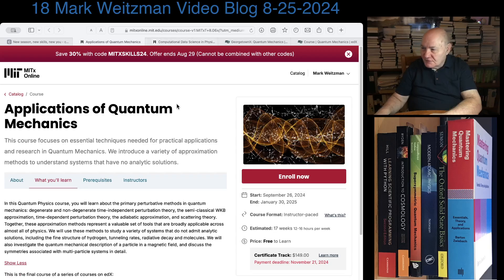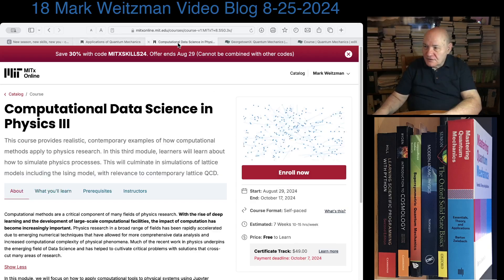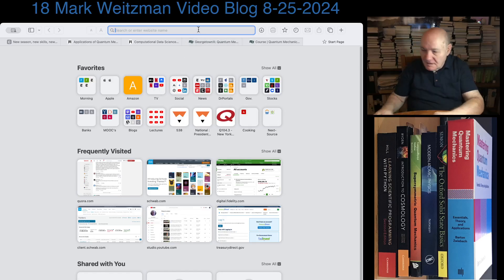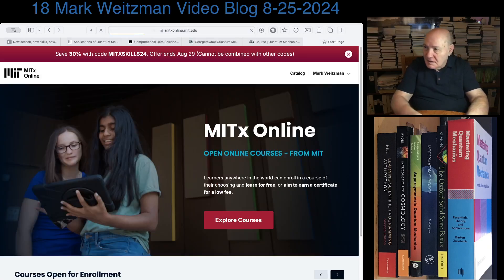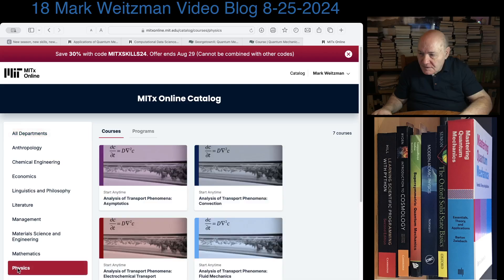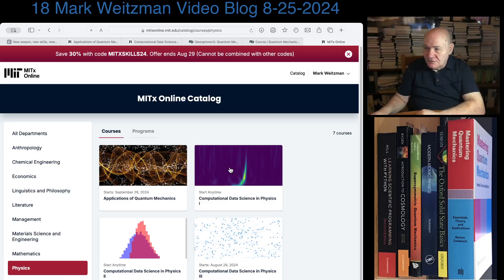The start date for 8.06 is in about a month, September 26th. Another course coming online that wasn't mentioned in the email is Computational Data Science and Physics 3. You can probably take Computational Data Science and Physics 1 and 2 at your own pace, but Computational Data Science and Physics 3 is new and starts in about four or five days.